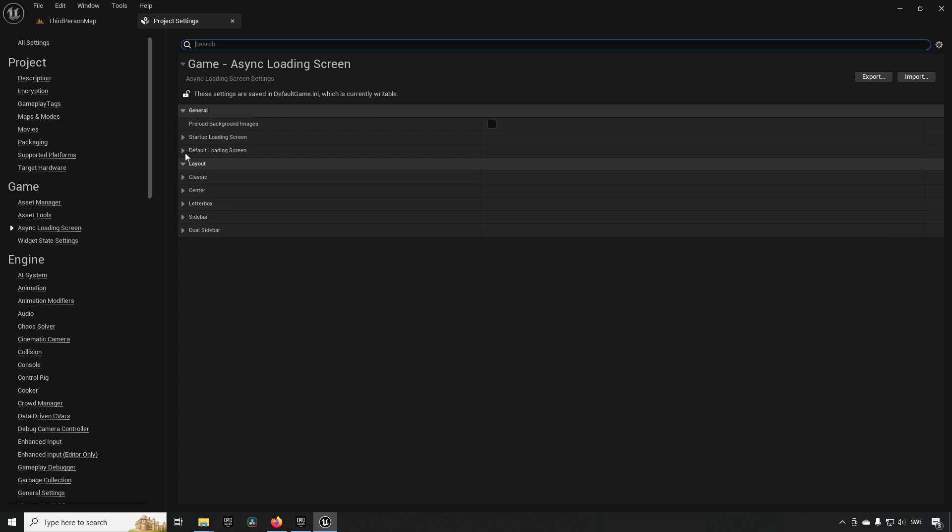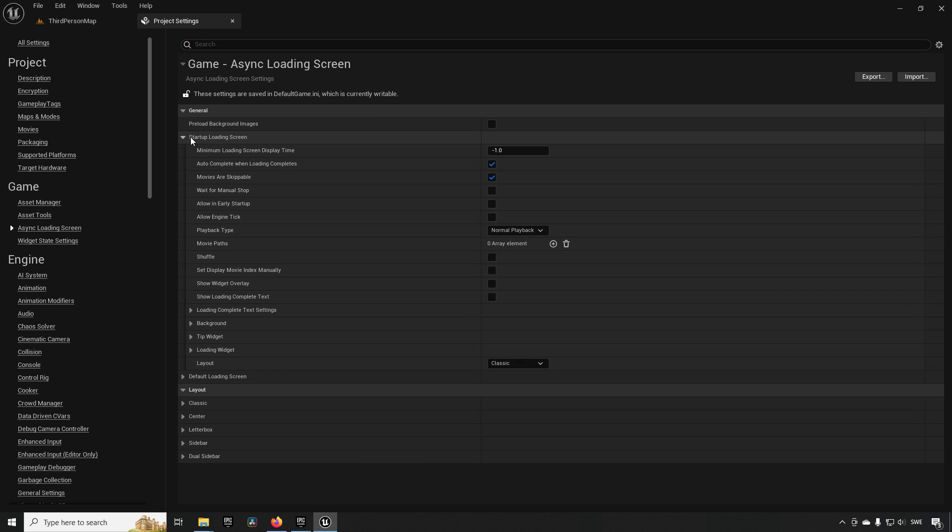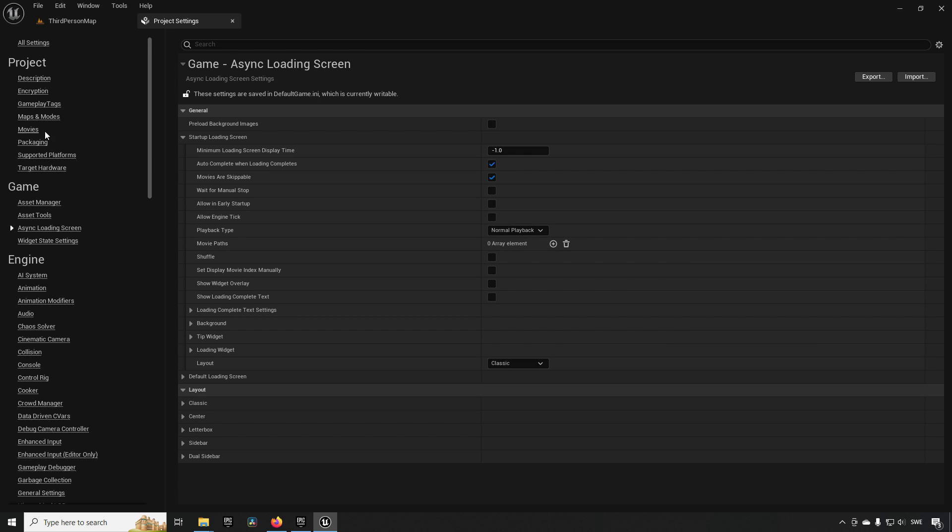First off, you have a startup loading screen. This one is where you probably want to have something like your intro cinematics and stuff like that. It sort of overlaps a little bit with how movies work in projects.